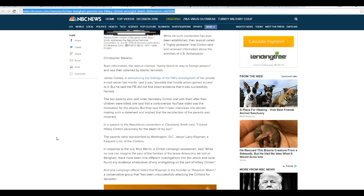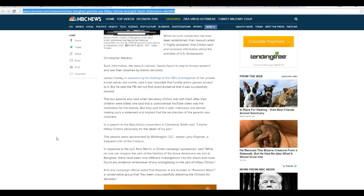And one campaign official noted that Klayman is the founder of Freedom Watch, a conservative group that has been unsuccessfully attacking the Clintons for decades.